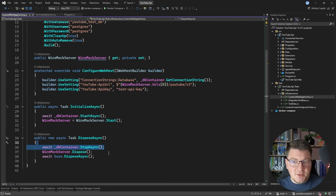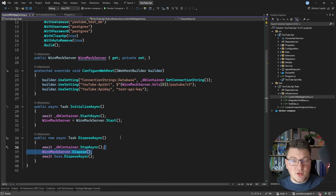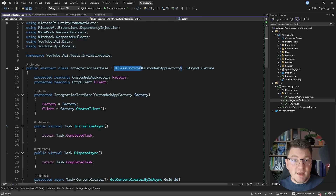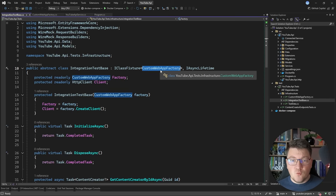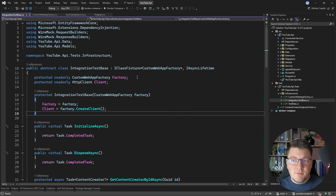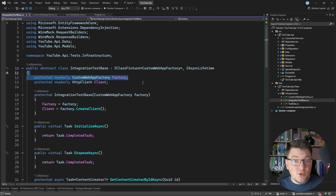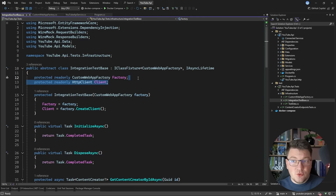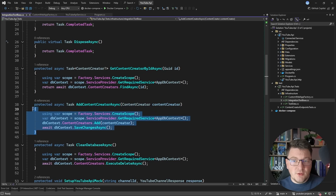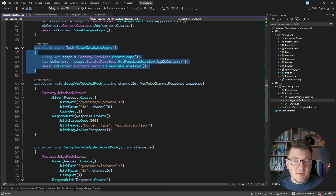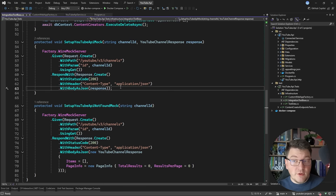The dispose async method stops the database container and disposes of the server, properly cleaning up resources. I also need a base test class, and for this I'm using a class fixture. This means any test classes inheriting from IntegrationTestBase share the same state managed by the custom web app factory — so we get one application instance, one container, and one WireMock server per test class. In the test setup I expose my custom web app factory for access to the WireMock server, and also create an HTTP client to send requests to my API. There are also helper methods to fetch a single content creator, add a content creator, and clear the database.